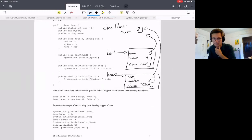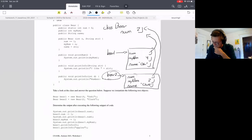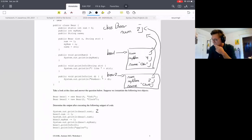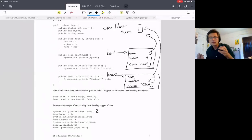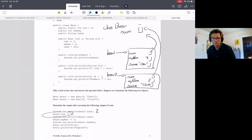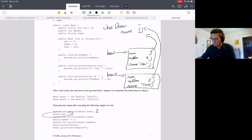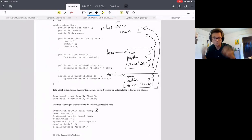First, we print bear2.num. Bear2's num points up to class Bear's num, which is 2, so we print 2. Next line: bear2.num equals itself minus one. We go to bear2, then to num — which points to the class-level num — and decrement it from 2 to 1. That line doesn't print anything, it just changes the value.